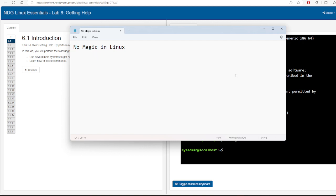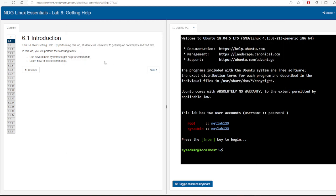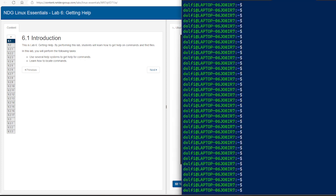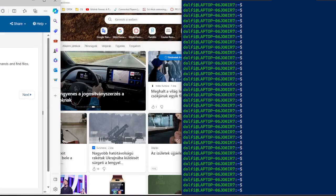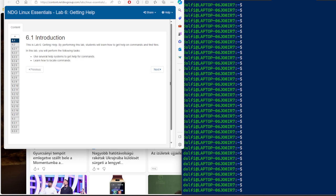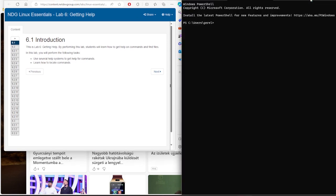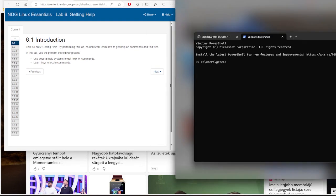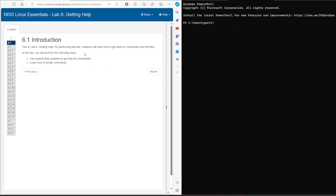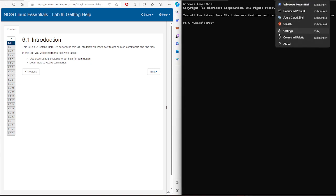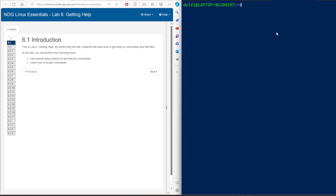Let's start now. We'll do the lab for chapter 6. Let's close this, put one window here and the other here, and now we open a terminal where we are going to implement the tutorial related to this chapter.